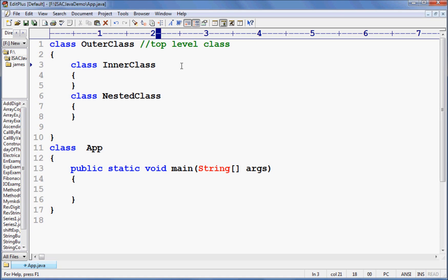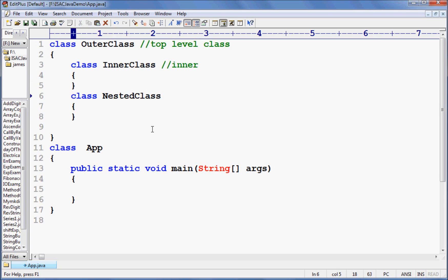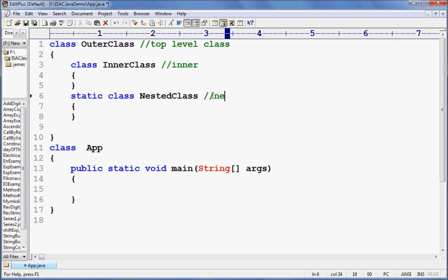Now this is called an inner class. Right now, both are inner classes, or I can say both are nested classes — class inside a class, so nested class. But once I make this one static, now it is a static nested class. This one is the inner class, and that one is the nested class.